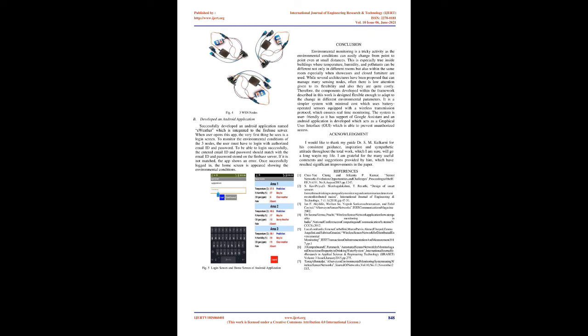VII. Results. A. Design 3 WSN Nodes. Successfully designed 3 WSN Nodes. Each node comprises of a NodeMCU, a DHT-11 sensor, a MQ-7 sensor, a FC-37 sensor and a battery. IJERT Volume 10, Issue 06, June 2021. Fig4: 3 WSN Nodes.